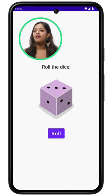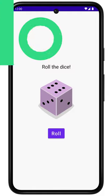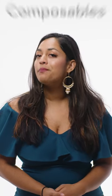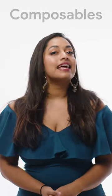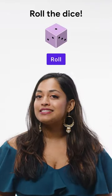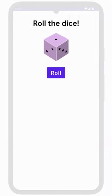Let's break down how an app like this can be created. In Android, what you see on screen is made up of small components called composables. These are things like text, images, buttons, and more.